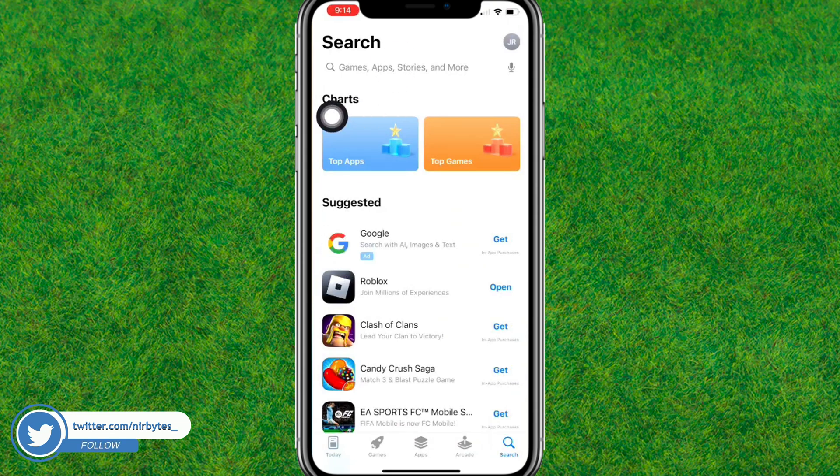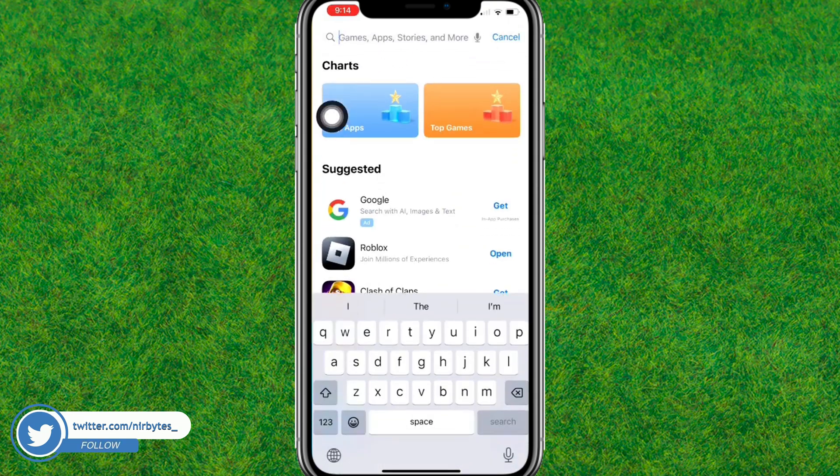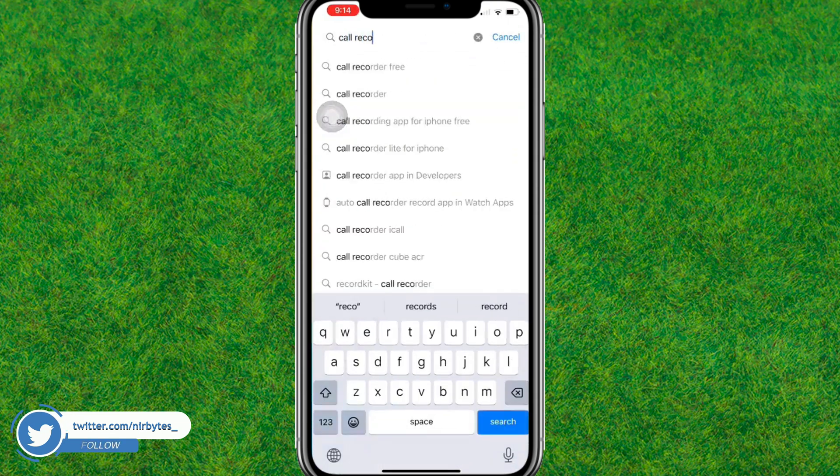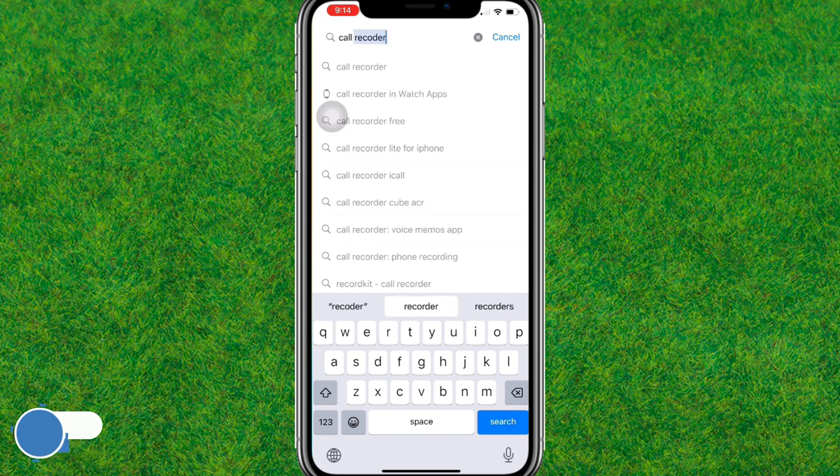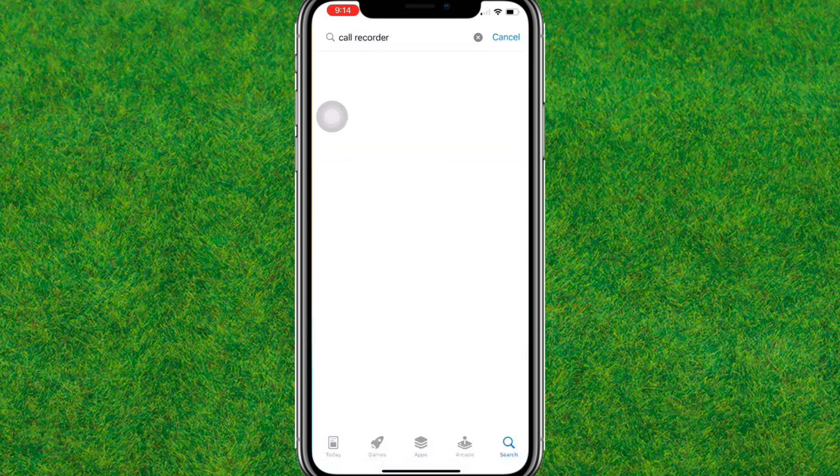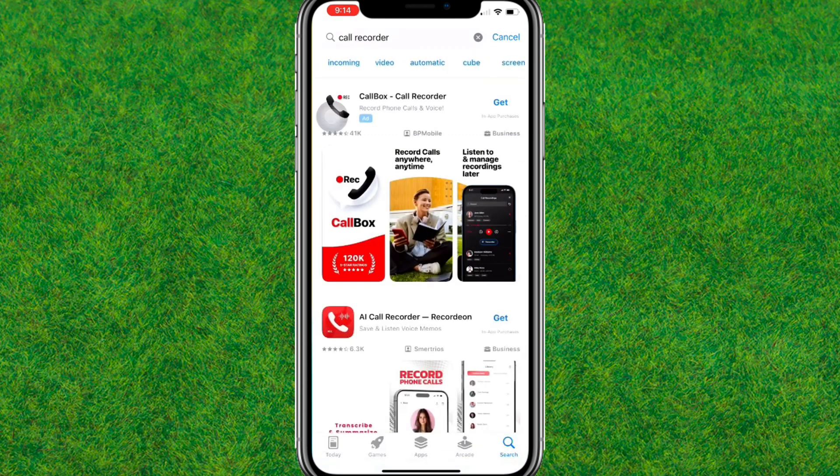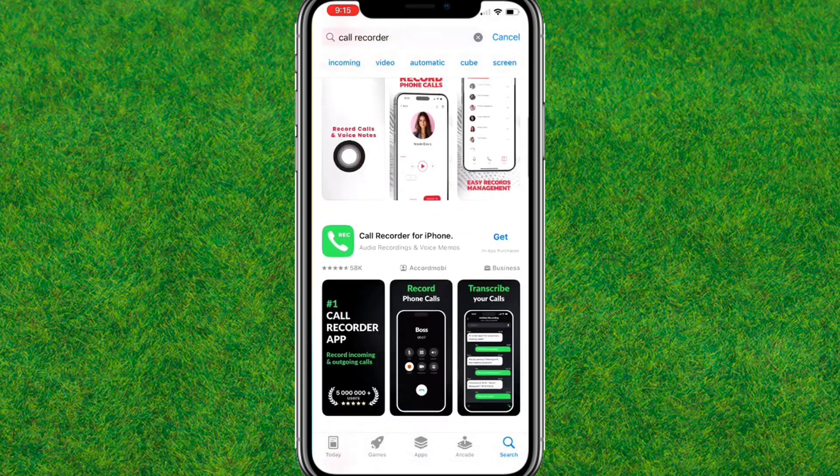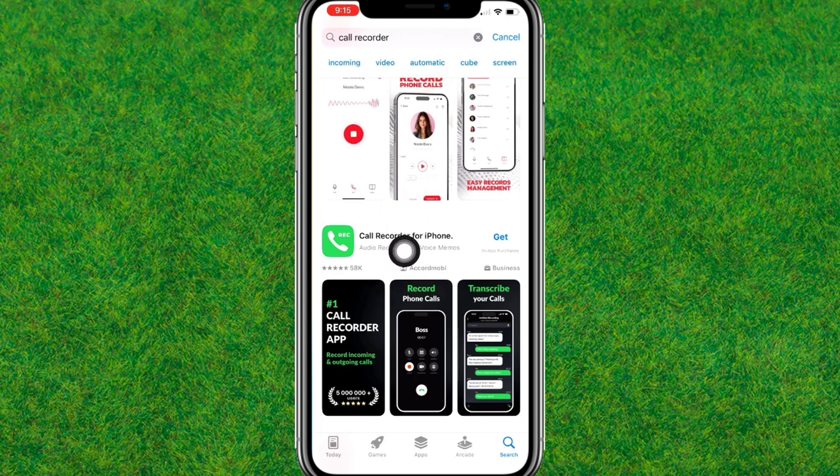Now you can go to the App Store and search for Call Recorder like this. Here you can find the first option. Go down a little bit and you can see this Call Recorder application.